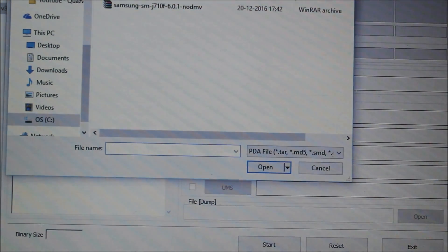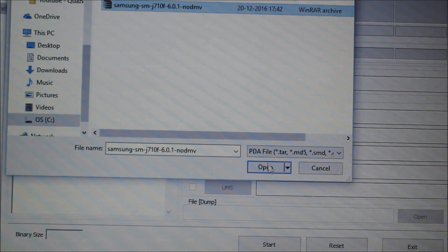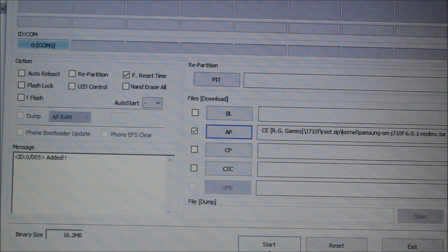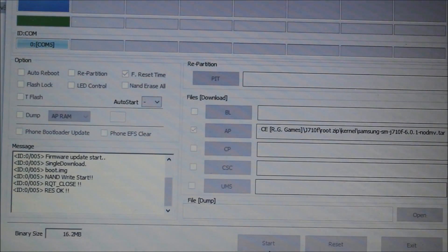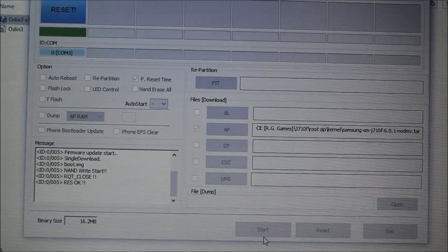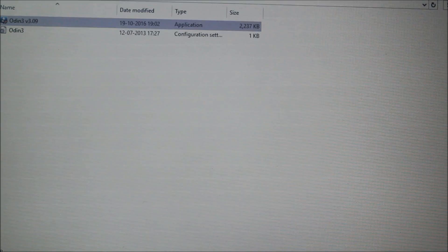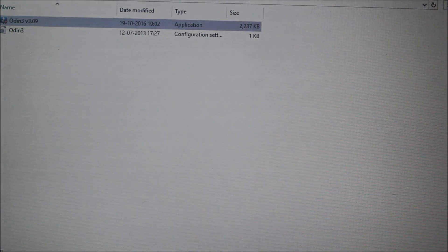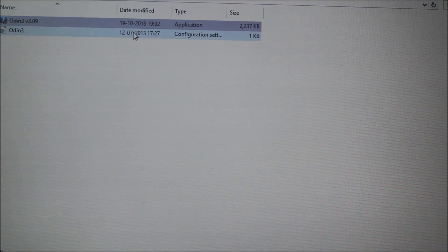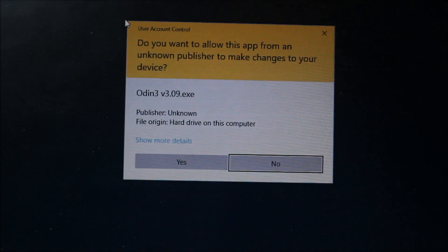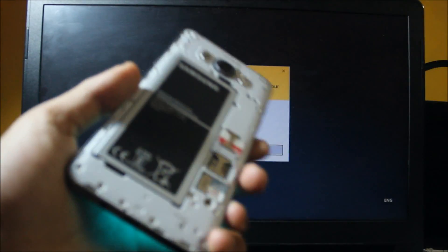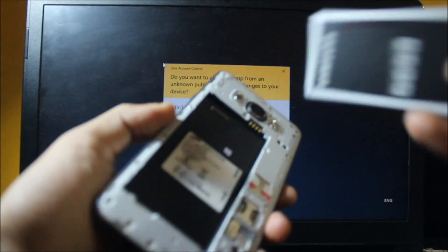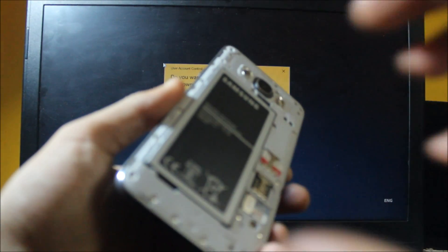In Odin, go to AP and select the kernel file to flash. Uncheck auto reboot. Click start. It will say reset when done. After the reset you need to reopen Odin. The kernel is now flashed. Turn the device back on and put the back cover on.